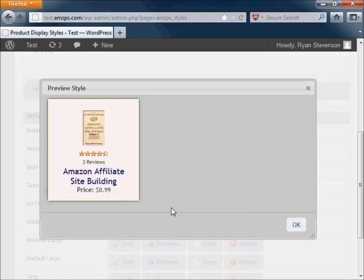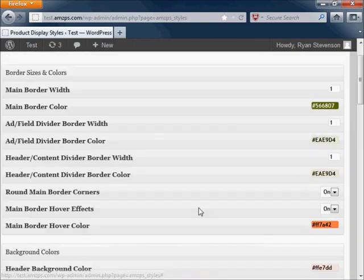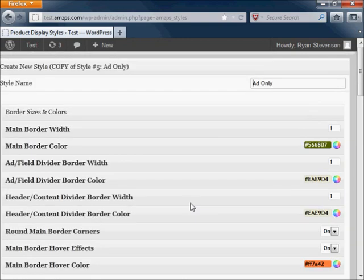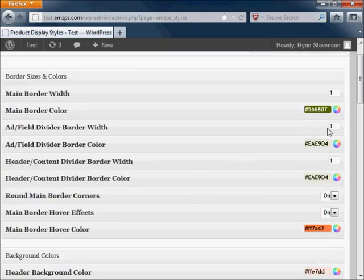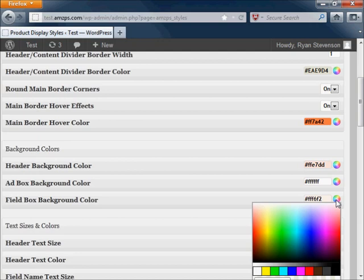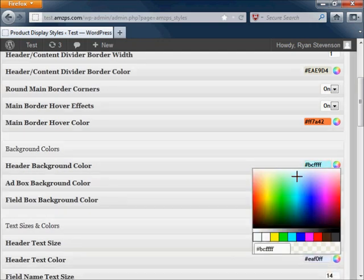In this example I'm going to show you how to take an existing ad in the system, copy it, make a few changes to it, and save it as a new ad style. Changing the colors in the style is simple. Just click on the color wheel and select your new color.